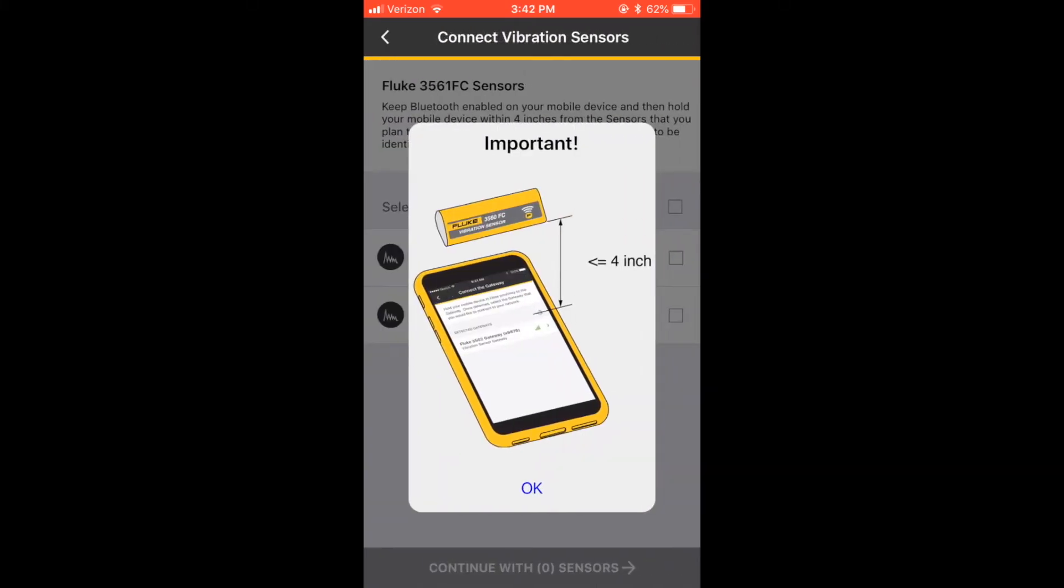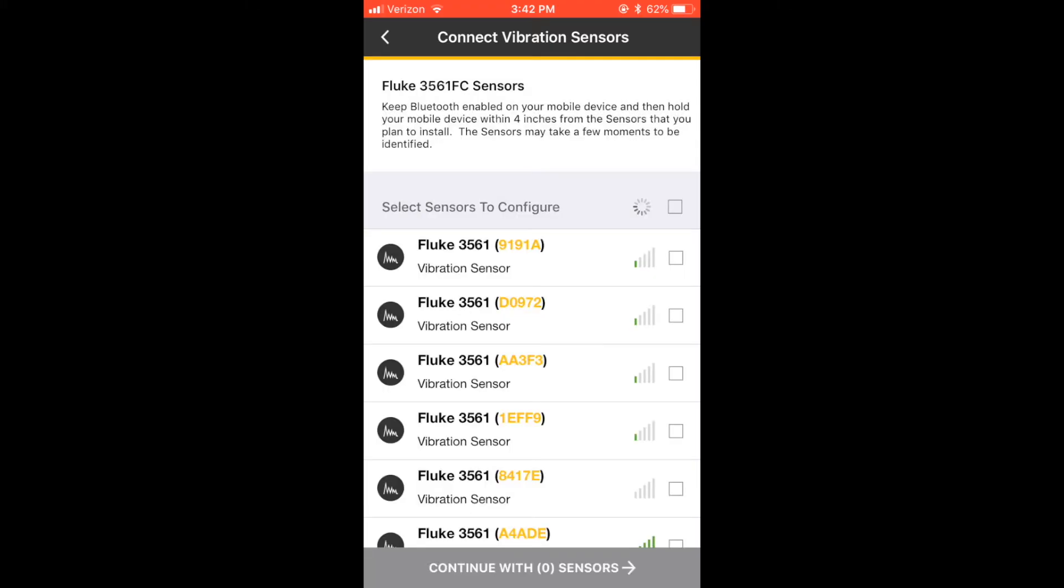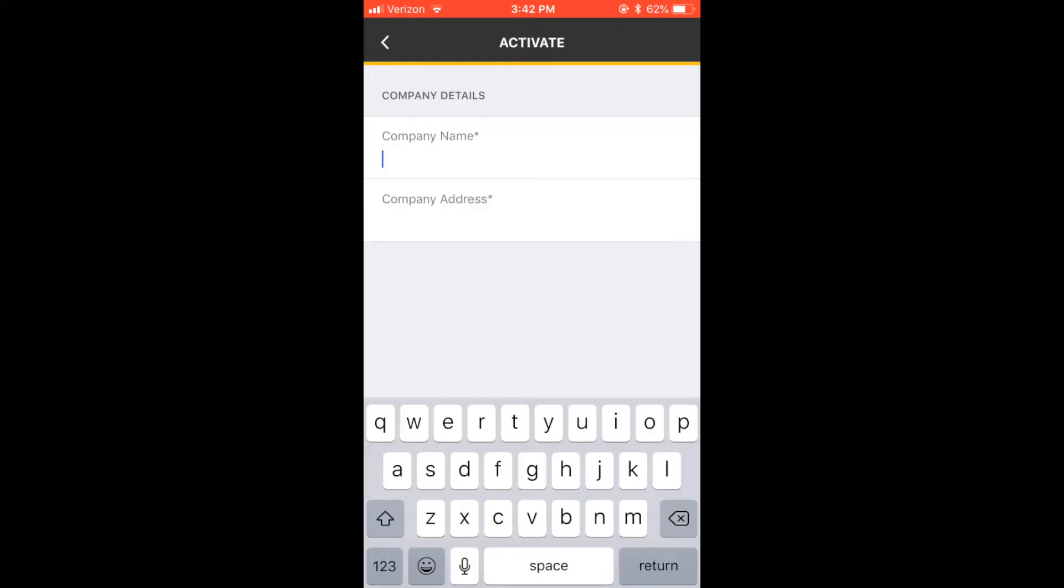With the gateway ready, it's time to activate your sensors. Hold your mobile device within 4 inches of the sensors. Now that your sensor has been found, select the box associated with the serial number on the sensor and continue.